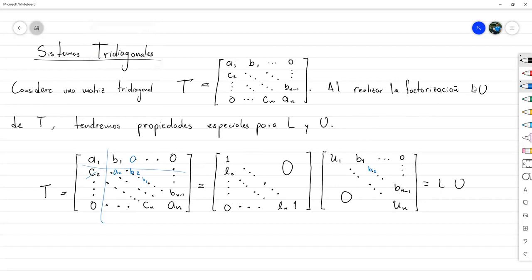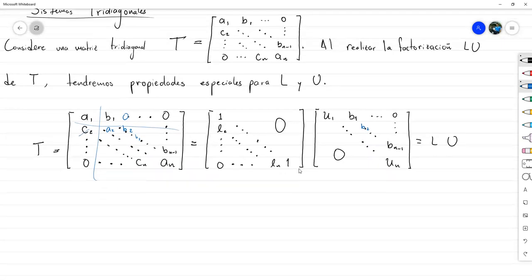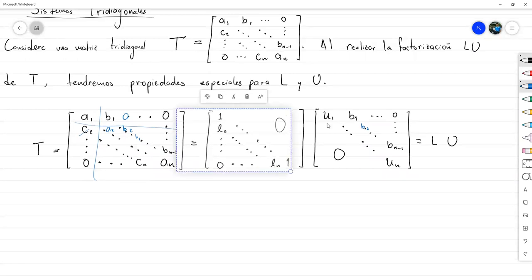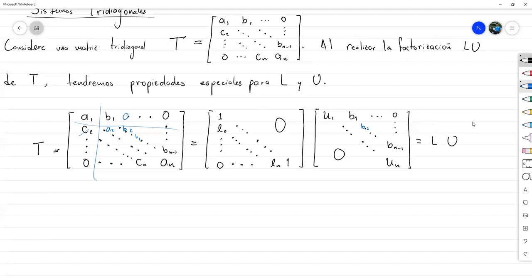El objetivo de hacer la factorización LU es poder resolver después un sistema de la forma TX = B. Para encontrar las fórmulas de L y U, vamos a hacer una comparación término a término. El elemento A1 tiene que ser igual a la primera fila de L por la primera columna de U. Al hacer esa multiplicación, la única operación que genera un valor distinto de cero es 1 por 1, por lo tanto U1 = A1.